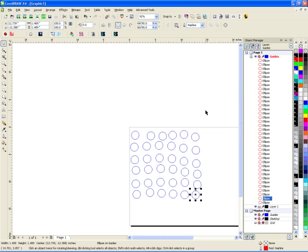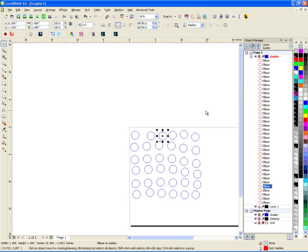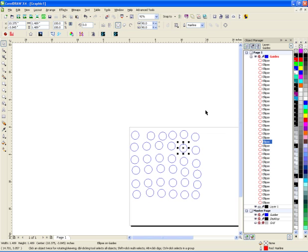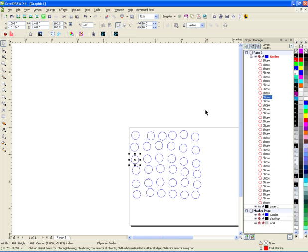It's going to cut that one first, then jump to that one, then jump to that one, then that one, and so forth. So by going through this line here, you can actually see how your cutter is going to jump all over the place, and it's very inefficient.